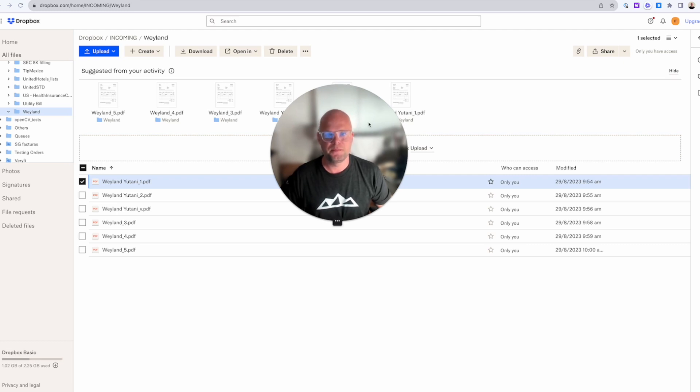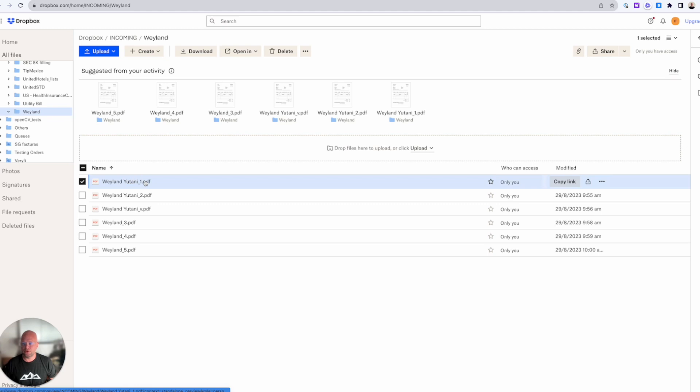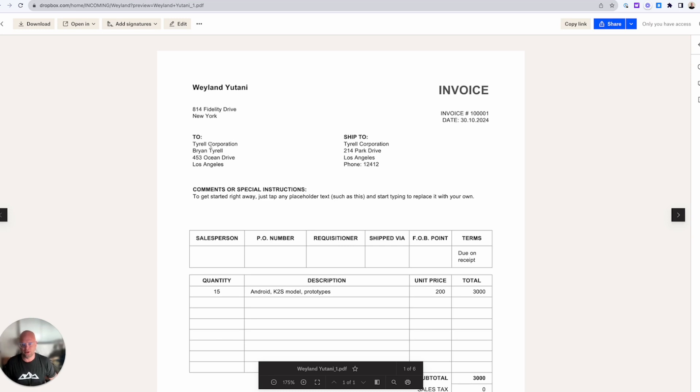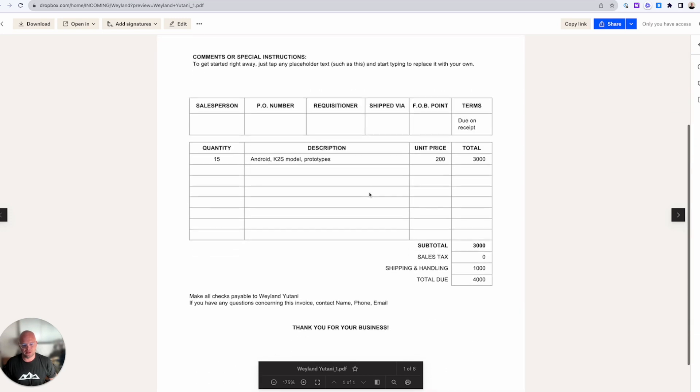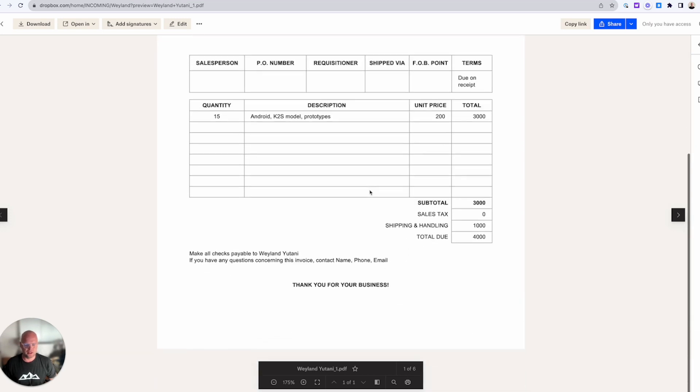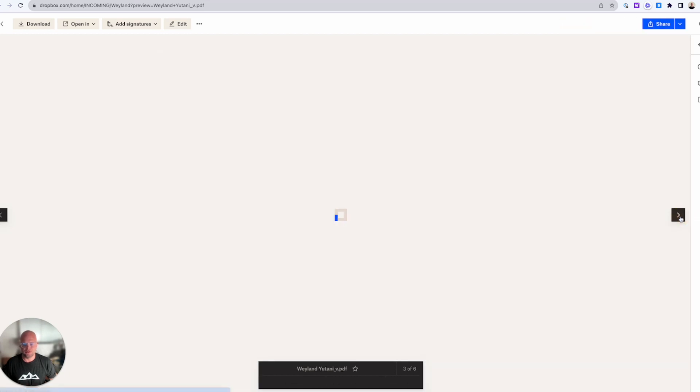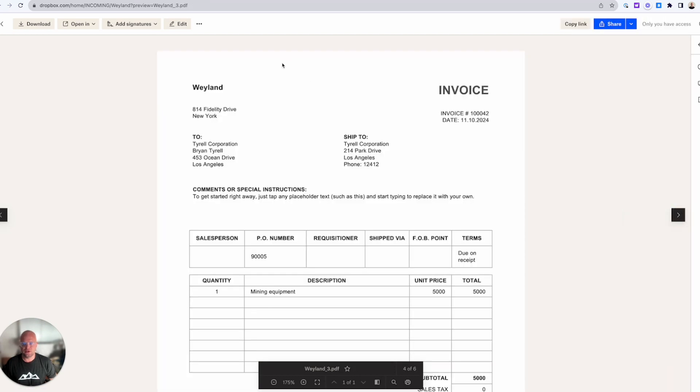I have created a bunch of invoices in this case from a fake company called Weyland-Yutani to another fake company called Tyrell Corporation. Those invoices have a date in future but the rest looks like a normal invoice. So I created a few documents like this. They all have different names, PO numbers, and etc.